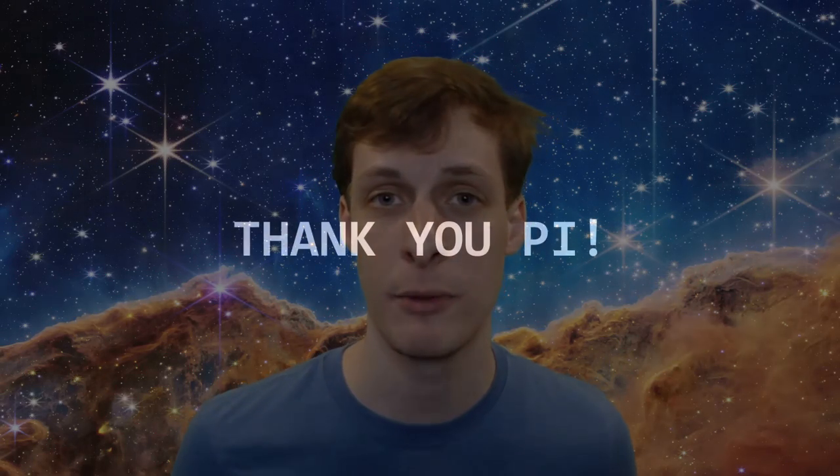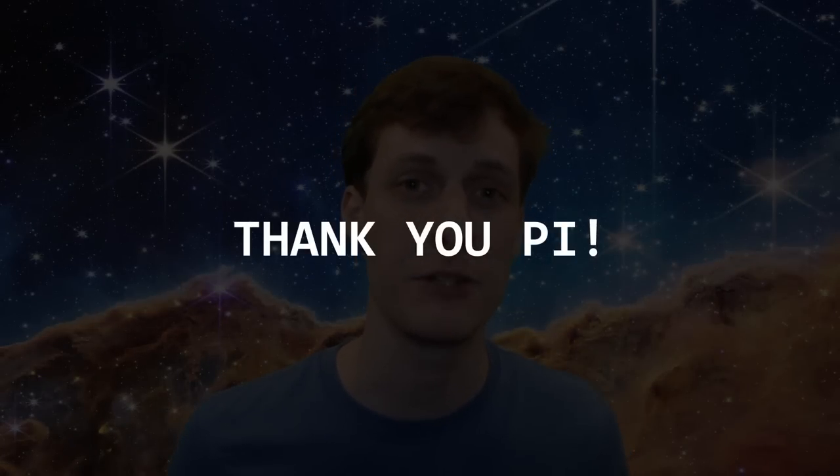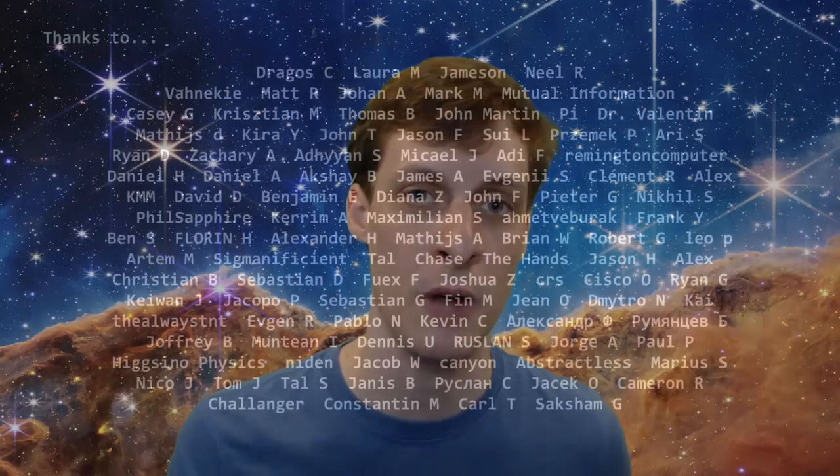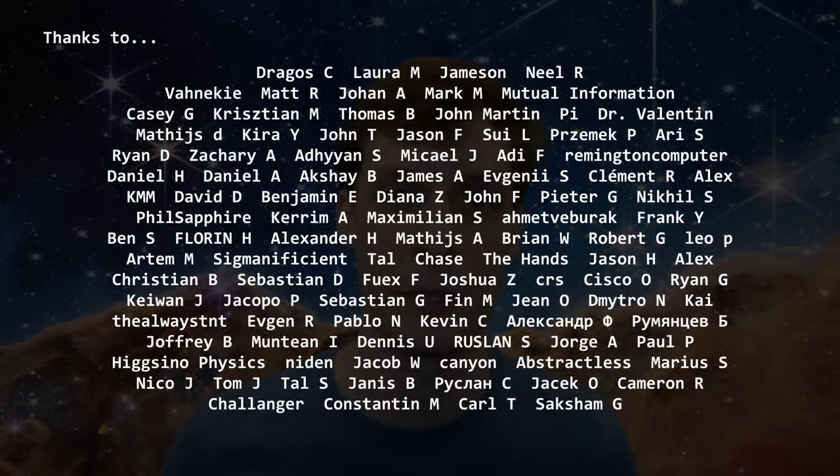And last but certainly not least, I'd like to thank Pi for becoming an exponential tier patron on Patreon. I really appreciate the support and encouragement, and I'm glad you think the videos are worth it. Everyone else, don't forget to subscribe, and I'll see you in the next one.